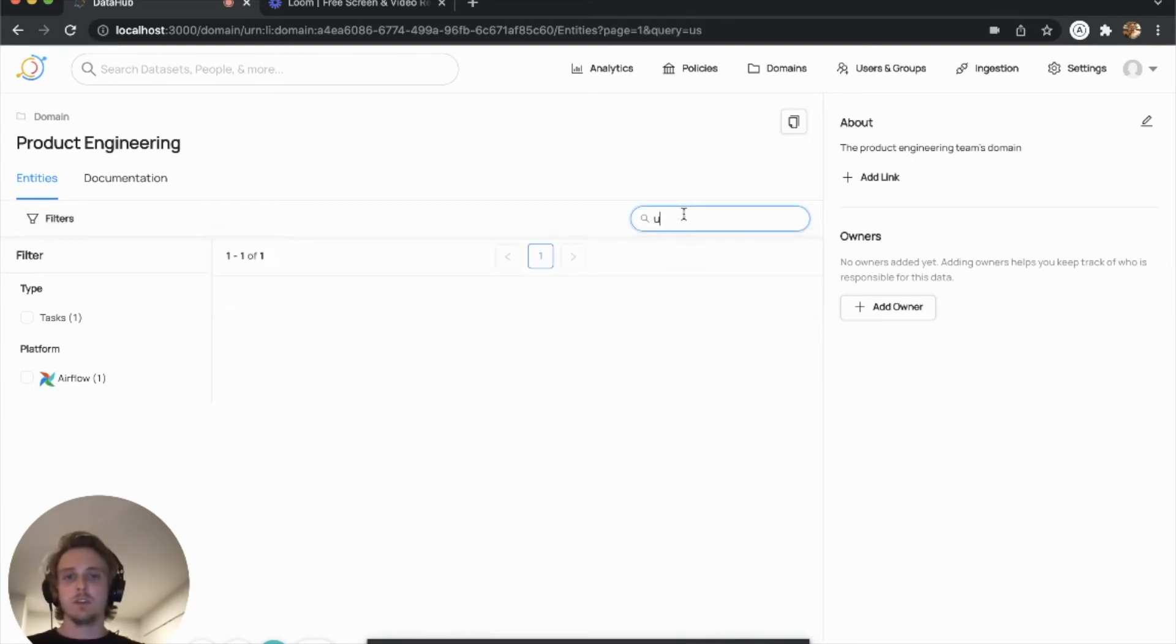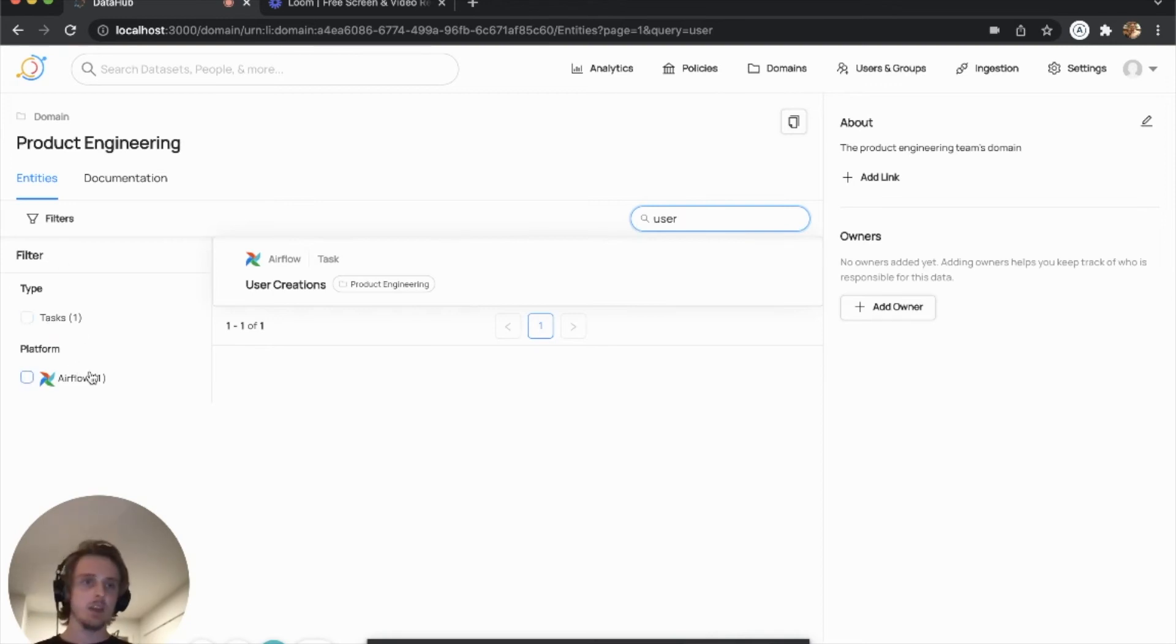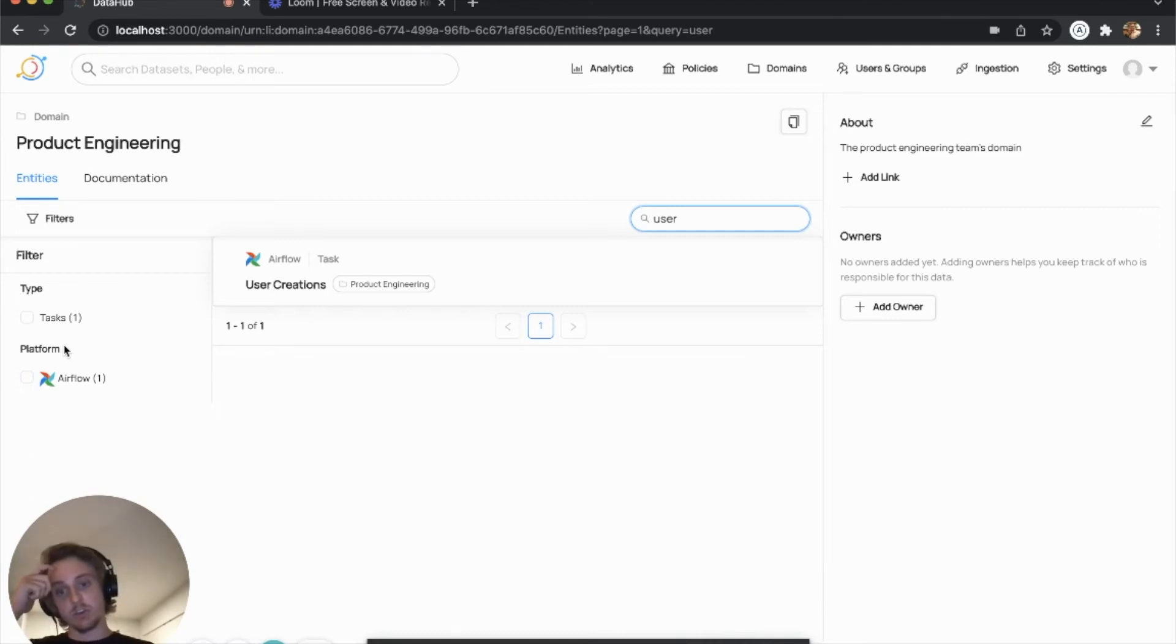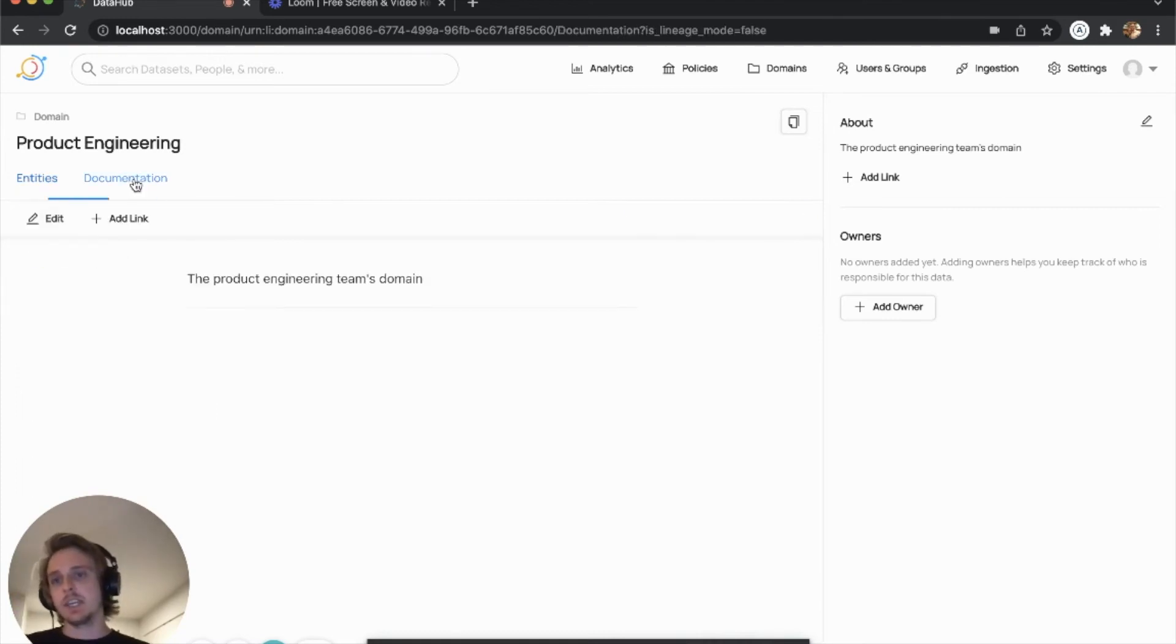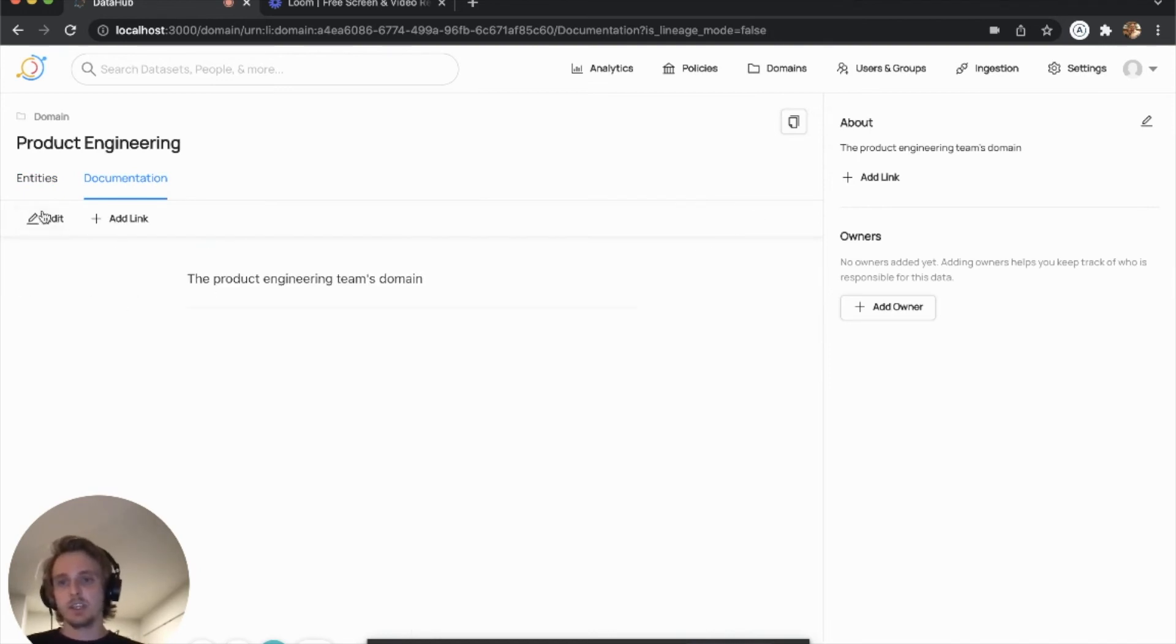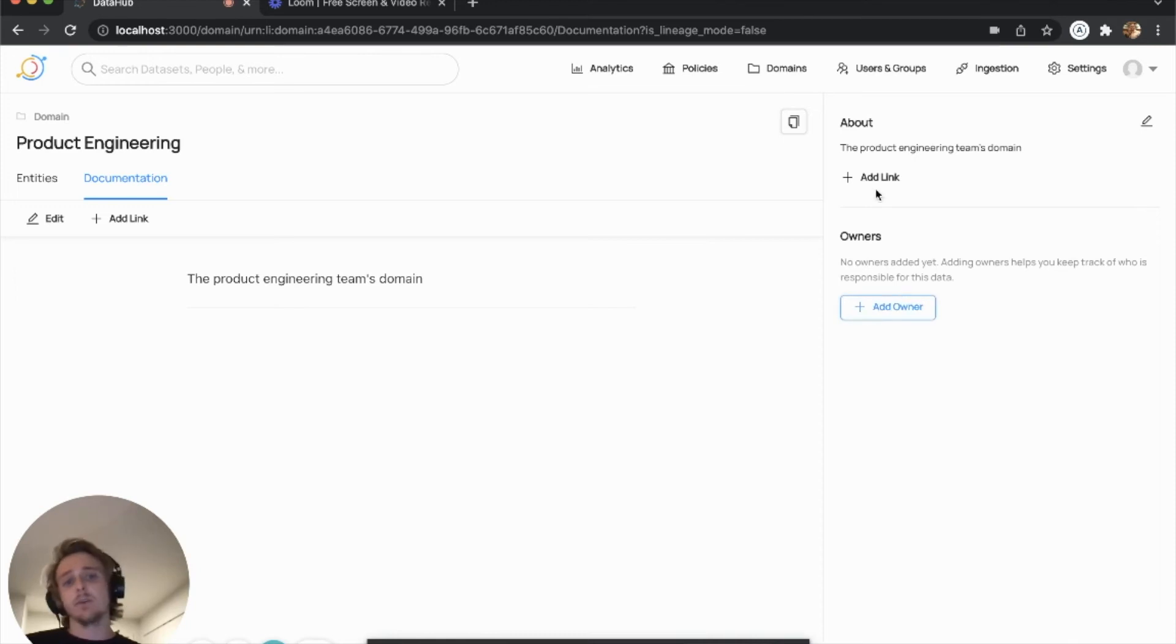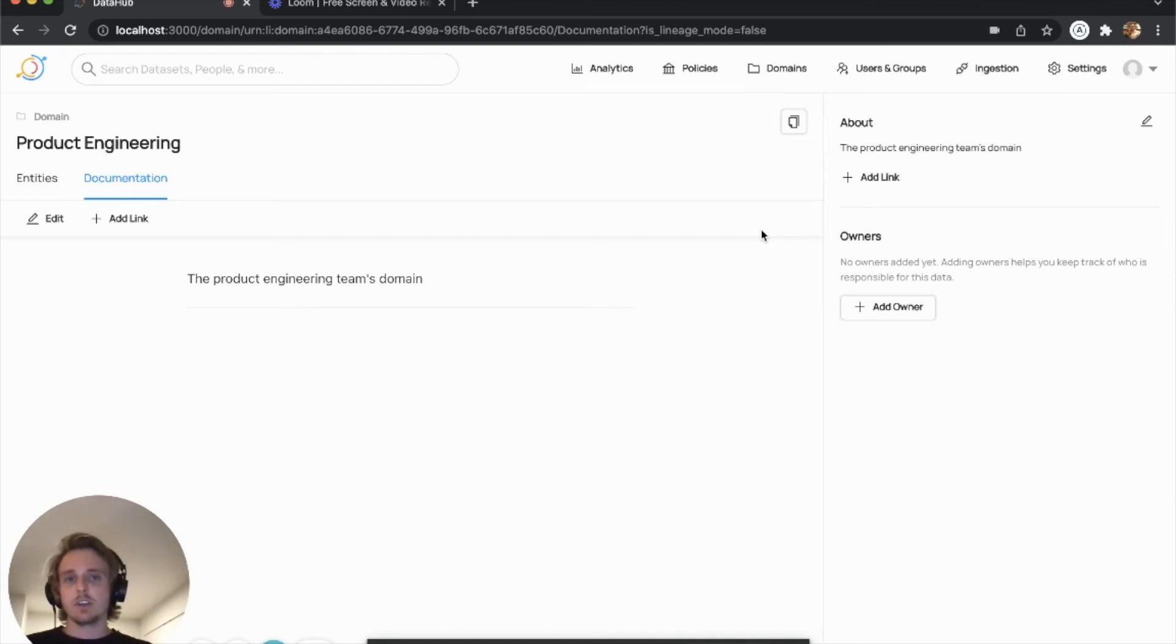For example, you can say user, filter it down by text, or you can filter it down by these faceted filters, much in the same way you would search. You can also edit documentation for a domain. You can see that it inherited that documentation we had created initially. We can add owners, we can add links, etc. So pretty much everything you can do with a normal entity, you can actually do with a domain as well.